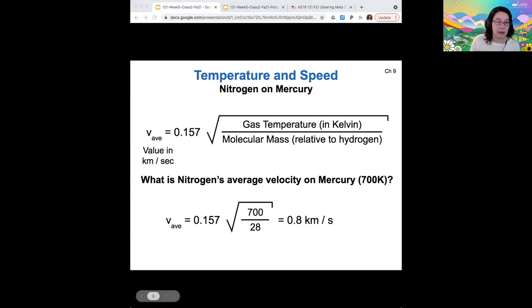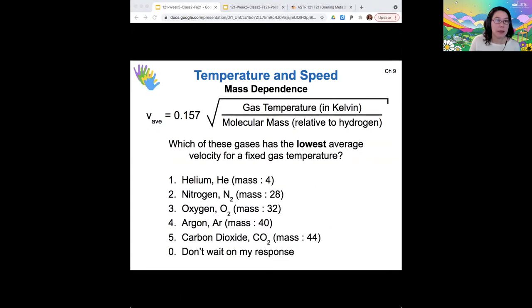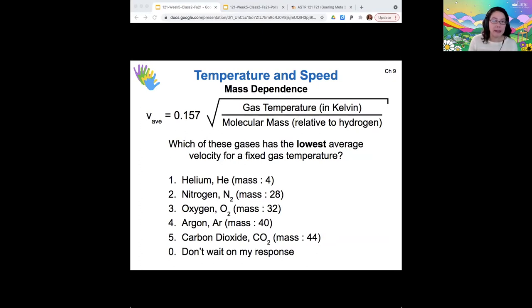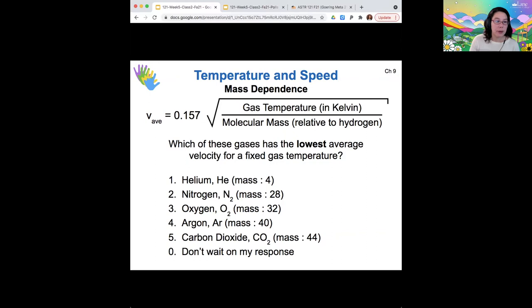Which of these gases would have the lowest average velocity, supposing that the surface temperature of Mercury is fixed? Most votes are for carbon dioxide, which is the heaviest of the gases listed. That's right — a heavier molecule is going to be more sluggish, so lower average speeds for heavier gases.